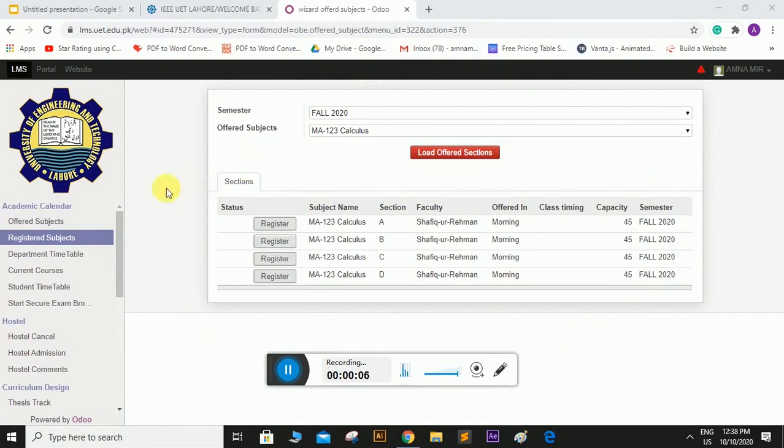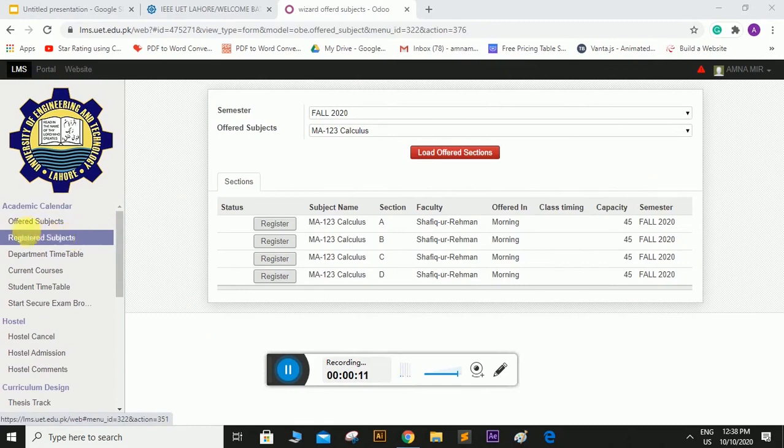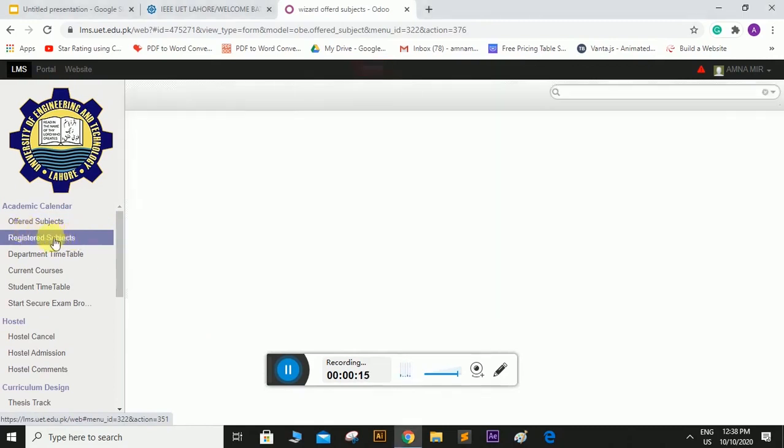Now I will tell you how to download the course outline. Here you can see a tab registered subjects. Click on it.